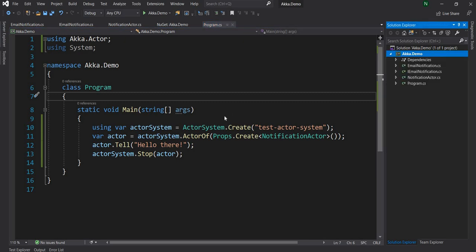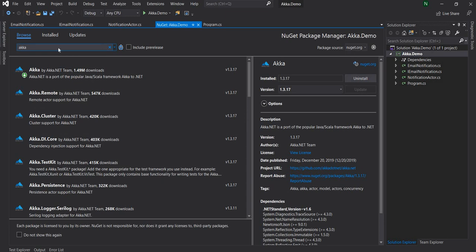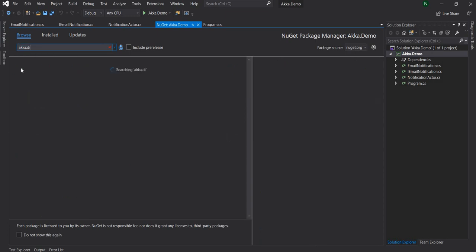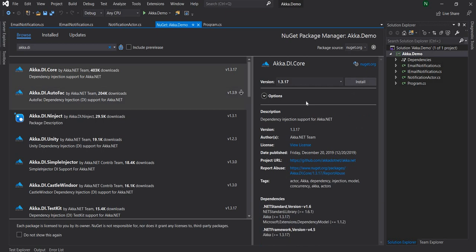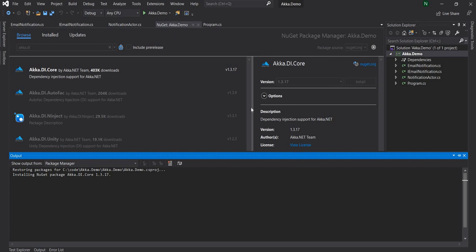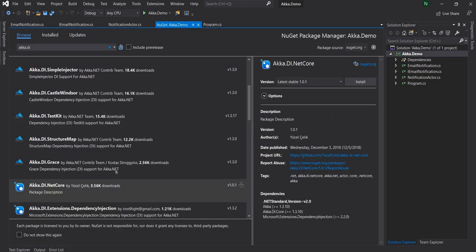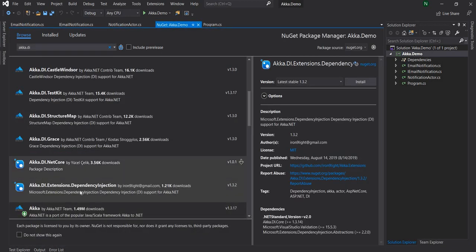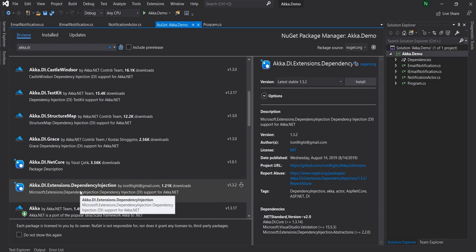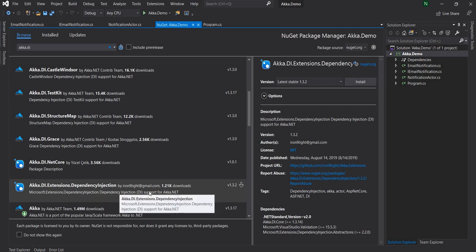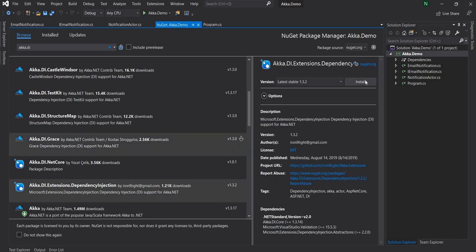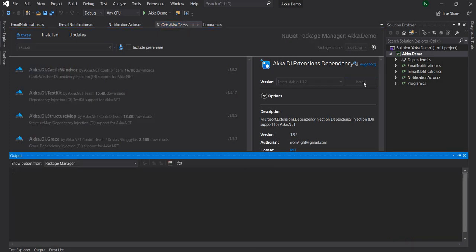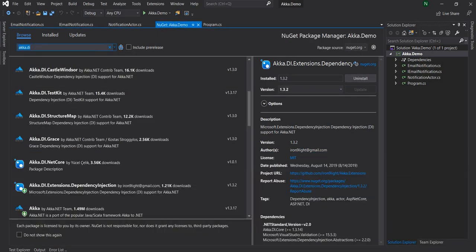For dependency injection, Akka.NET provides Akka.DI. I'm going to add the Akka.DI.Core NuGet package, then add the Akka.DI.Extensions.DependencyInjection extension which hooks up .NET Core dependency injection into Akka. Finally, I'm also going to install Microsoft.Extensions.DependencyInjection.